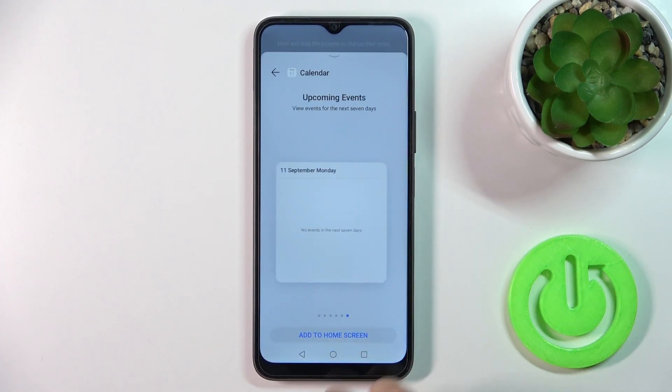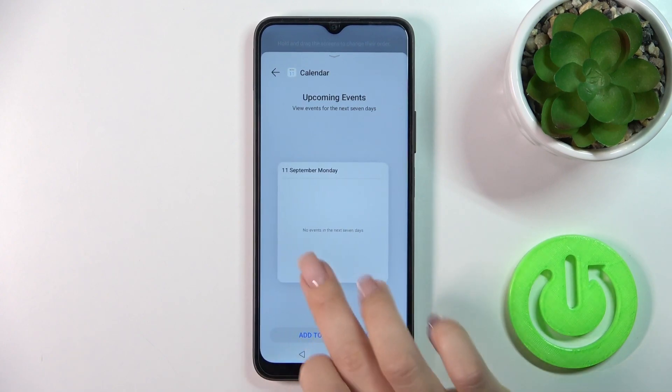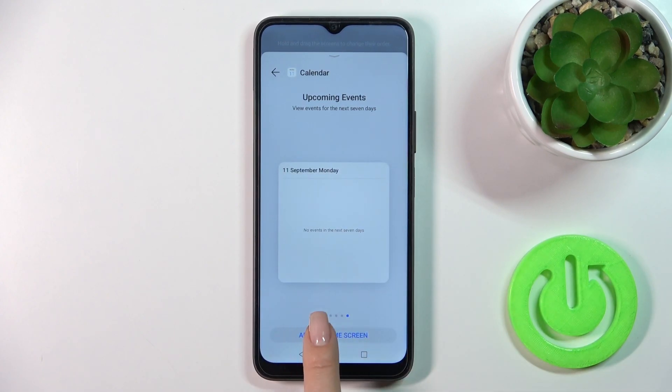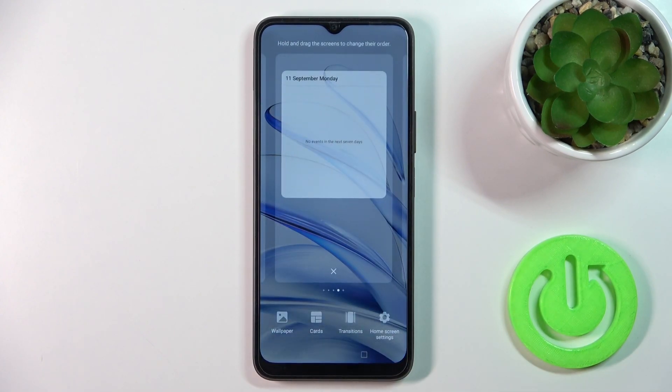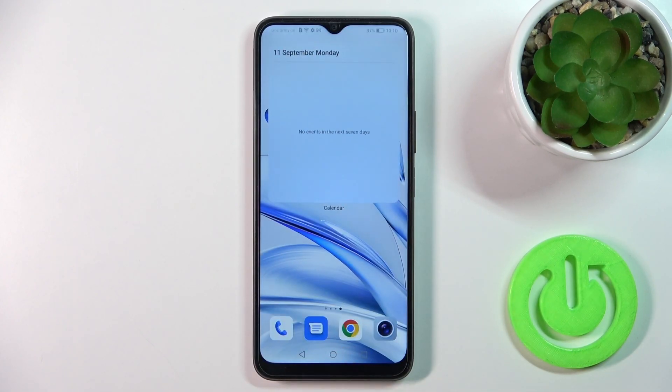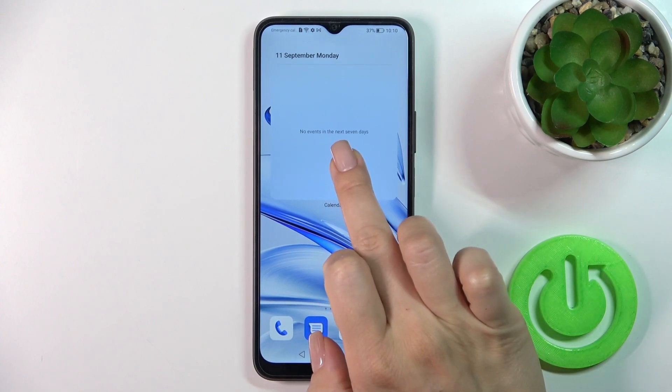For example, let's add the calendar widget. Just tap to add it to the home screen, and now we can see that the widget has been added successfully.